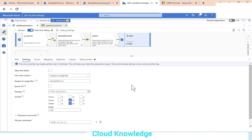I hope you've got the understanding of how we have converted the JSON file having hierarchy and array to CSV. Thank you for watching the video. Happy learning. Bye.